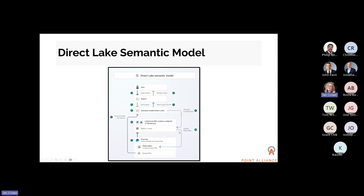Just a brief example of how DirectLake works — you've got your report and your semantic model, which is the definition of your data model within the Power BI report. It will fall back to direct query for tables and views, queries delta tables directly, and then back up to the semantic model for Parquet files.